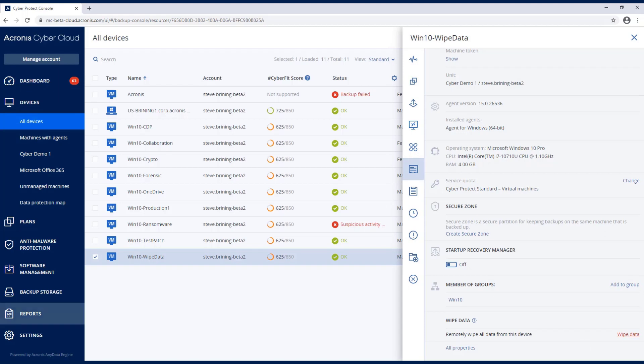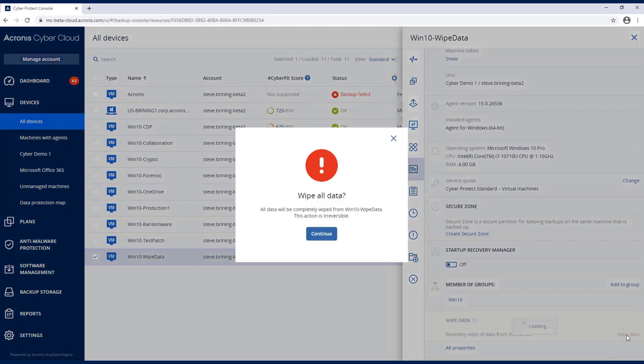So I'm hitting Wipe Data. When I click on Wipe Data, it's going to say this is irreversible. Are you sure you want to do it? And you can hit Continue.